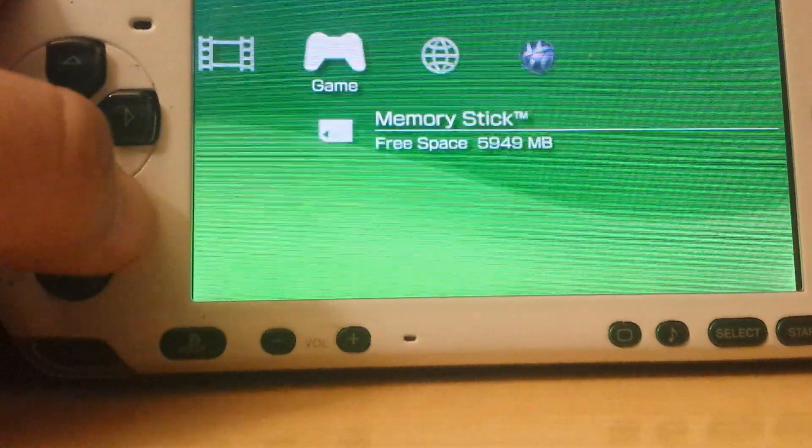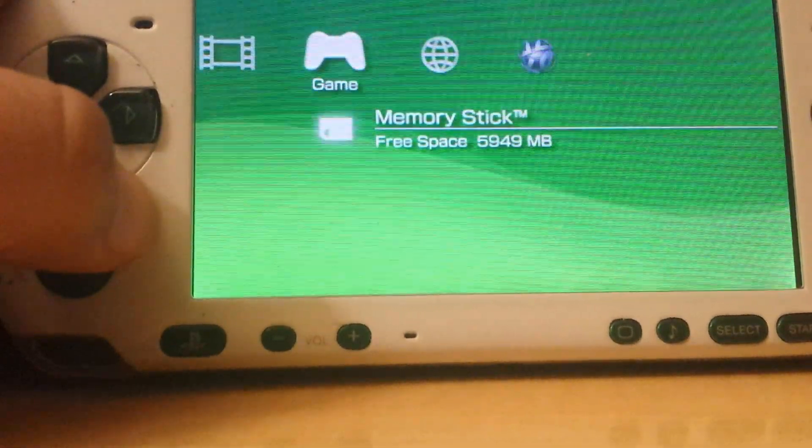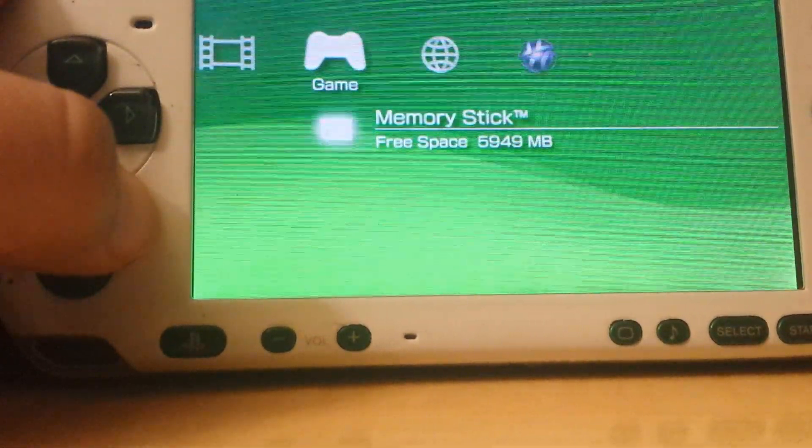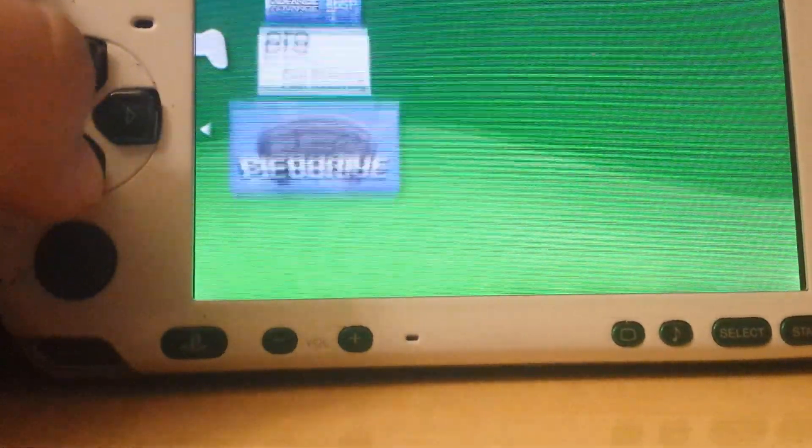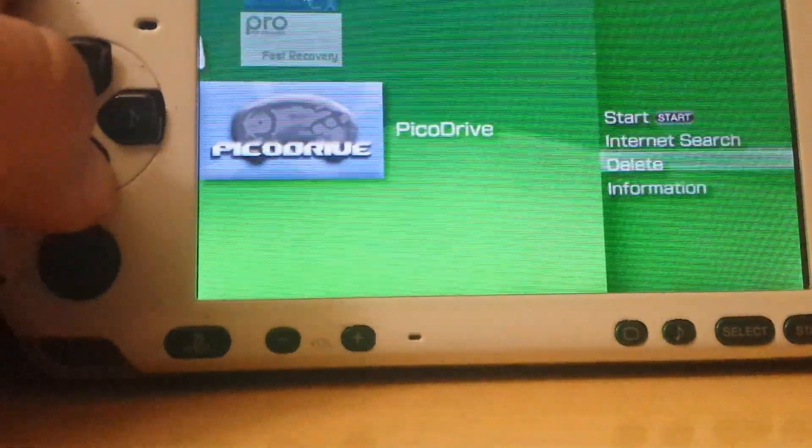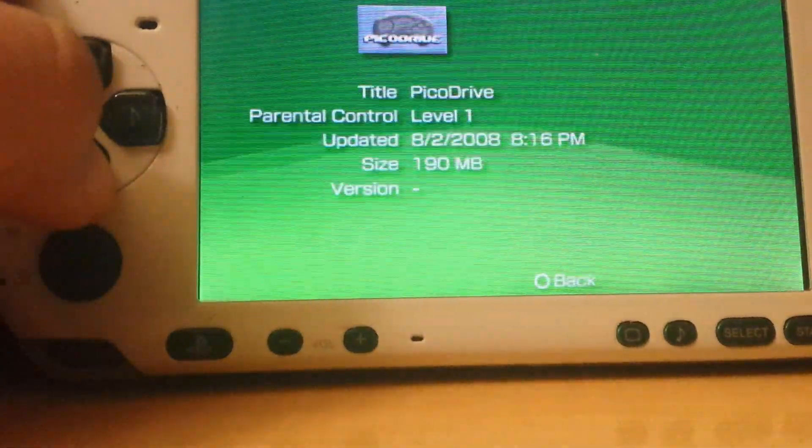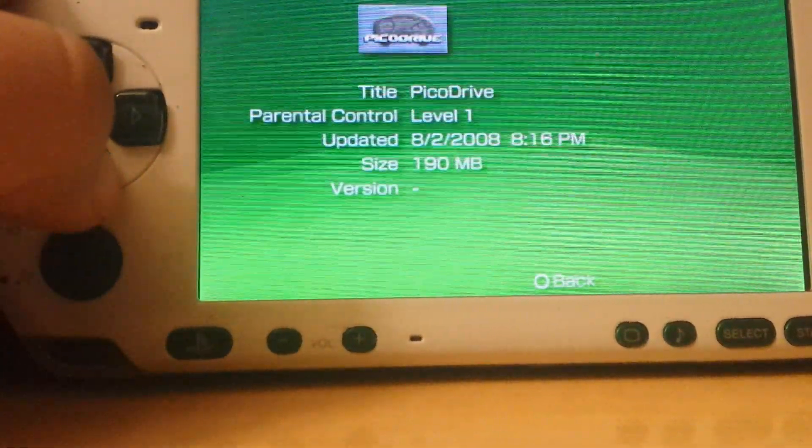Okay, so that was the PicoDrive Emulator for PSP. Thank you for watching this video. Please like, comment, and subscribe for more videos.